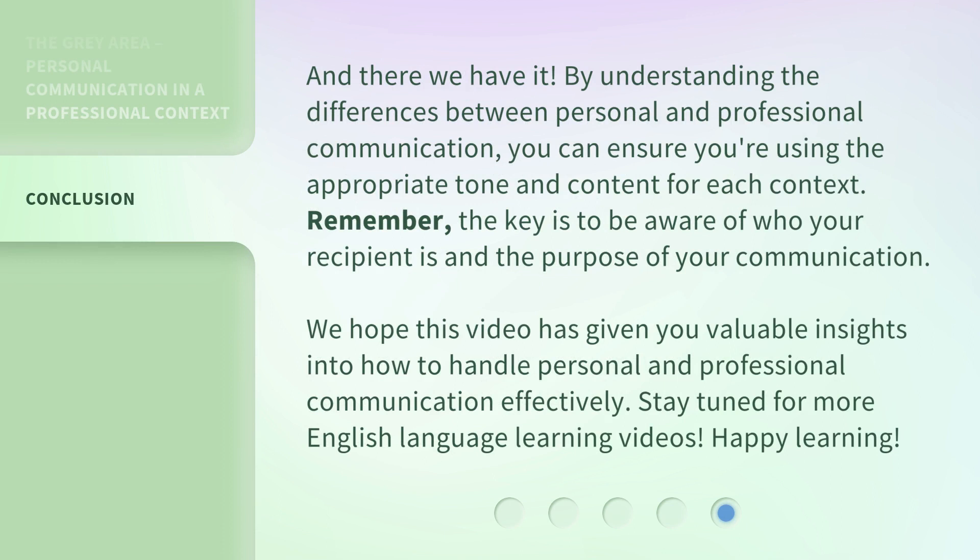And there we have it. By understanding the differences between personal and professional communication, you can ensure you're using the appropriate tone and content for each context. Remember, the key is to be aware of who your recipient is and the purpose of your communication. We hope this video has given you valuable insights into how to handle personal and professional communication effectively. Stay tuned for more English language learning videos. Happy learning!